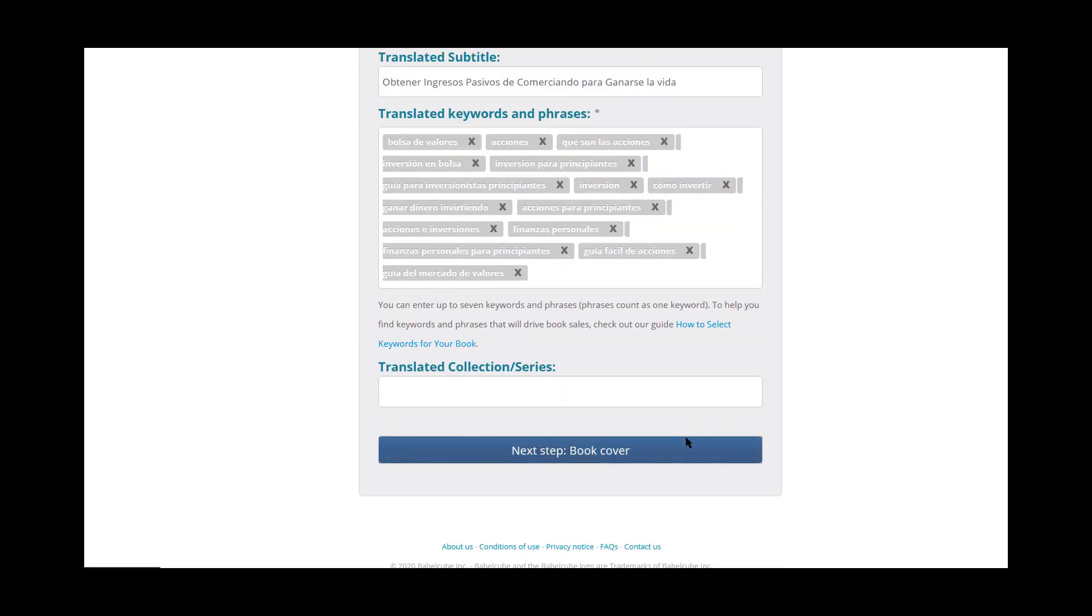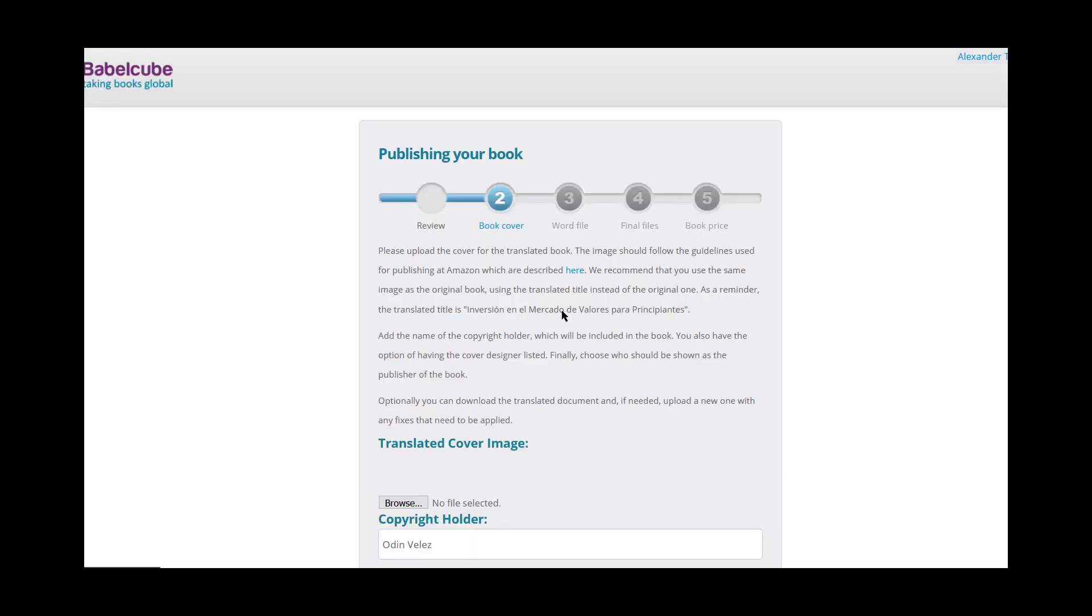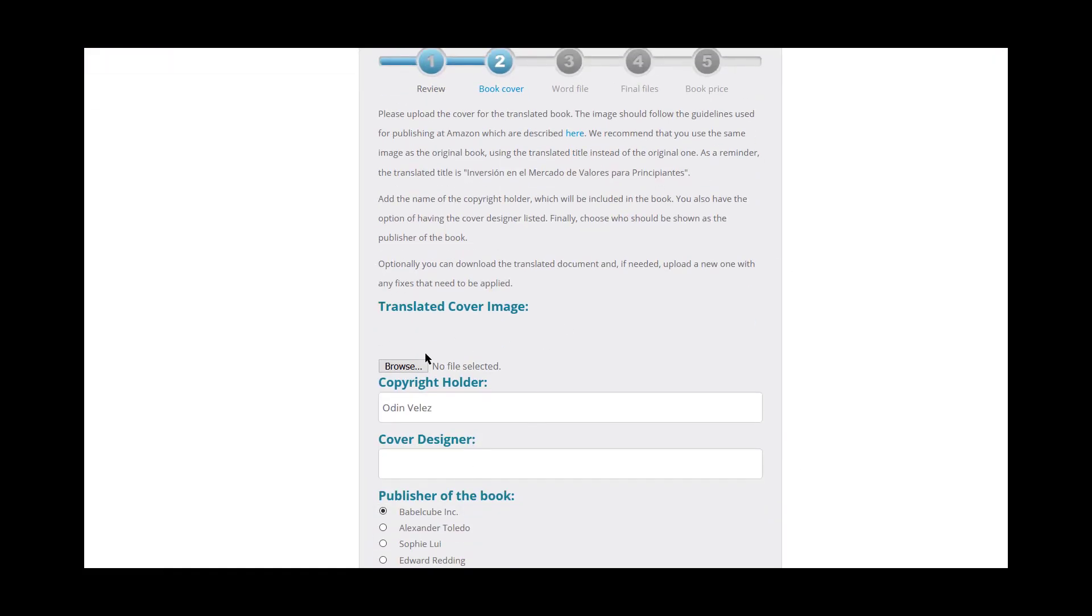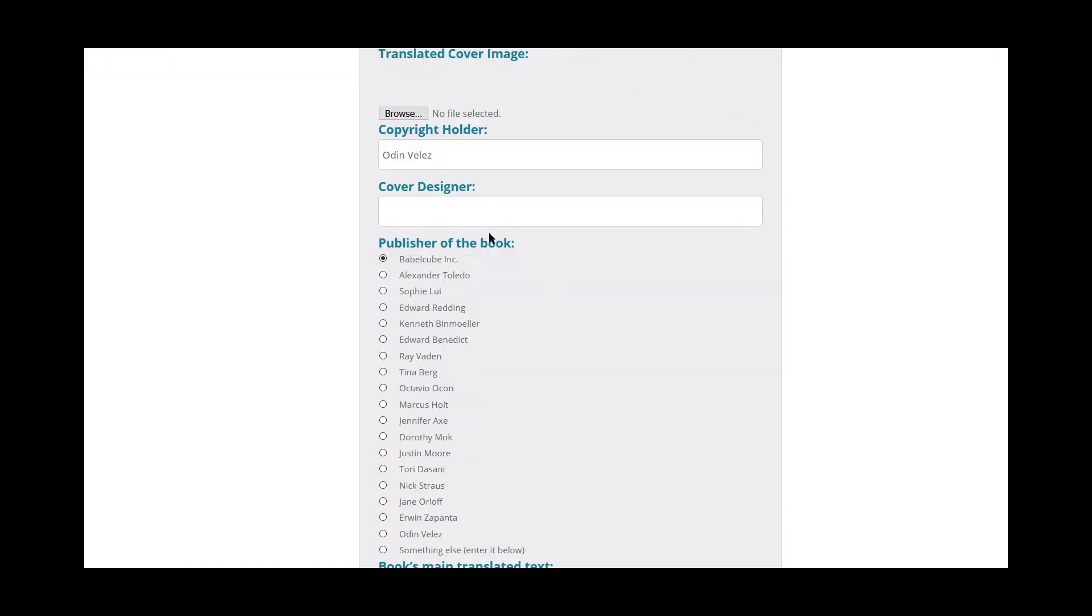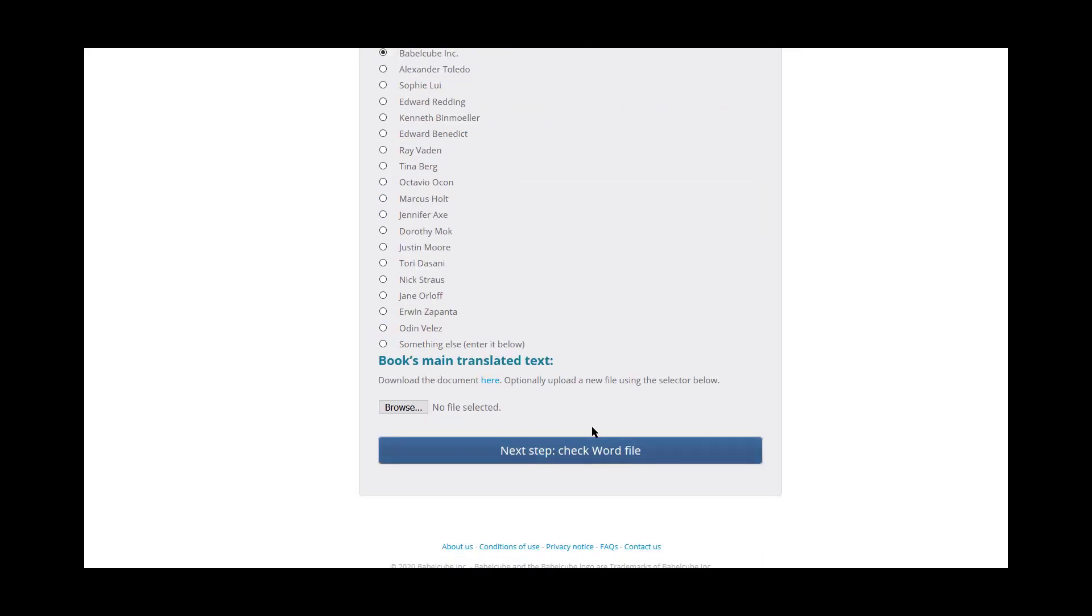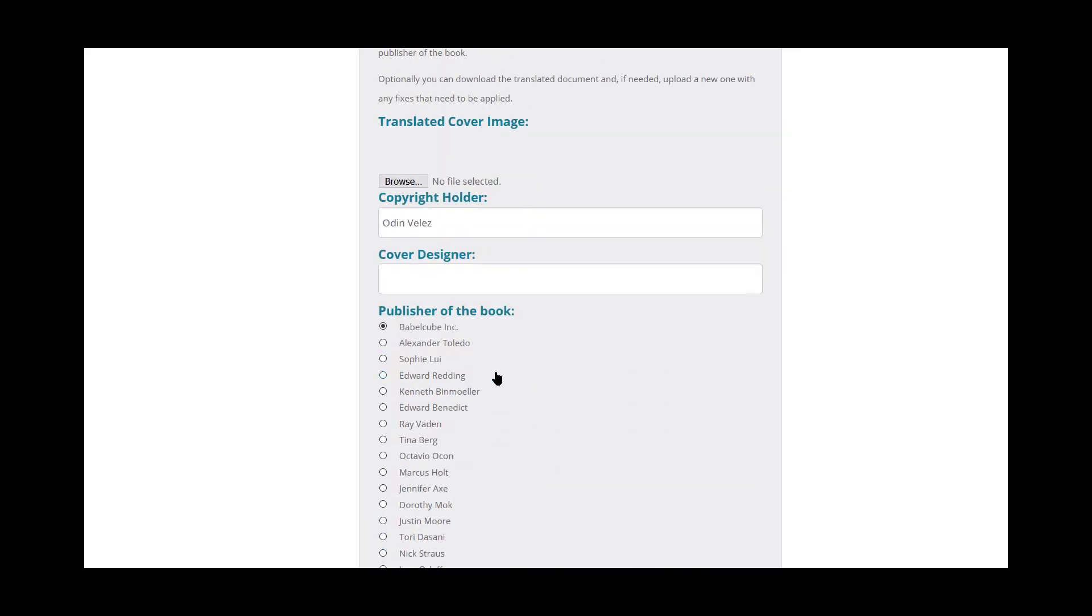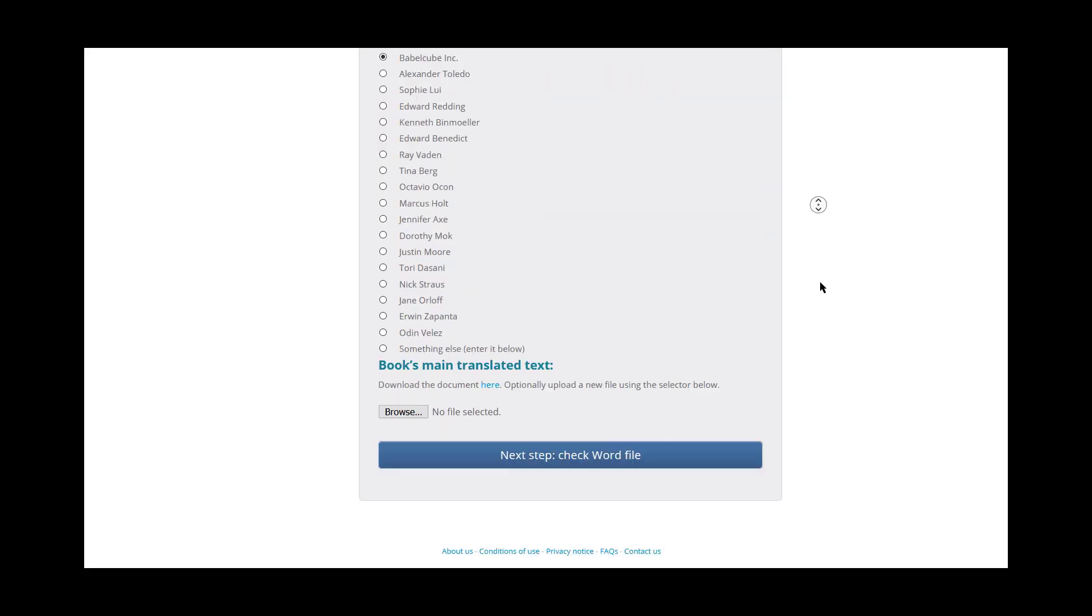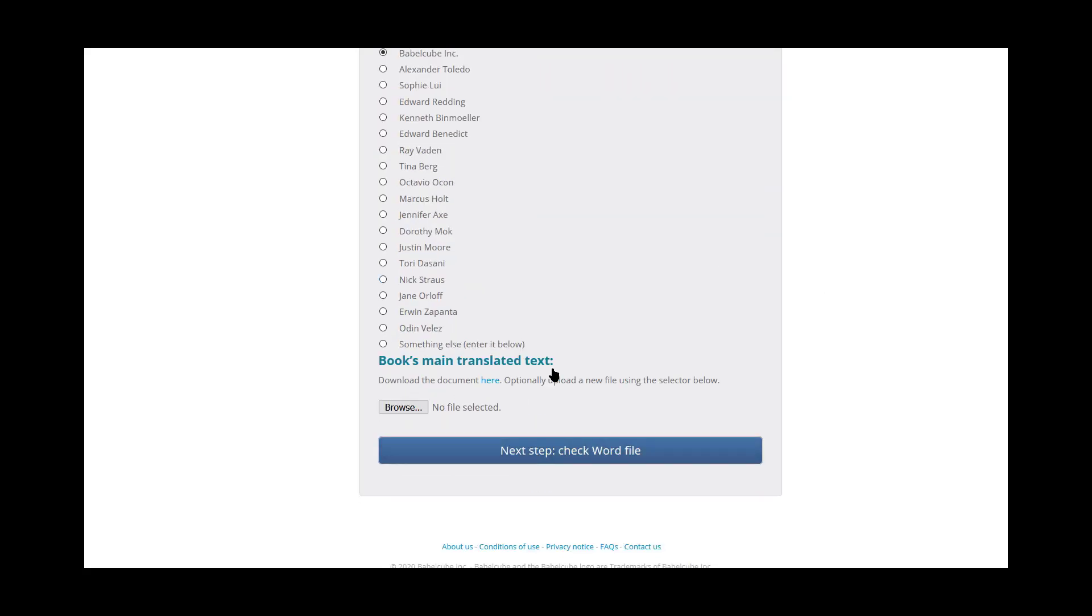So we're going to push through to the next one. I would put in my book cover image here, the publisher, and the copyright holder would be the author. So in this case, it's Odin Velez and then the book's main translated text. So you can download this here just to get a little bit of fine tuning. For the most part, they're going to be formatted fine.